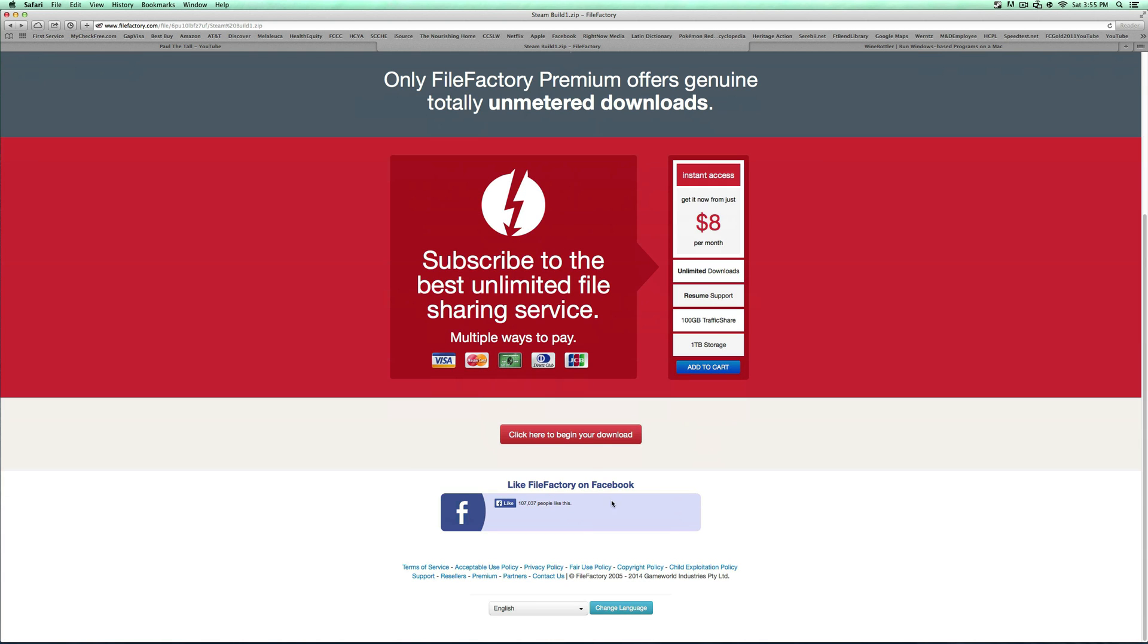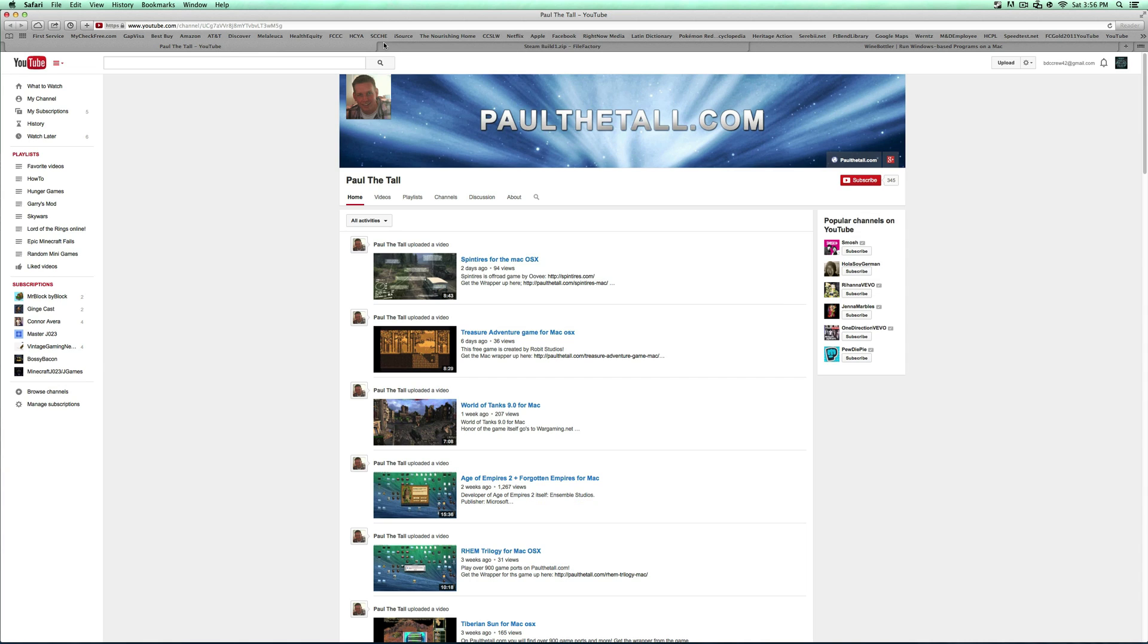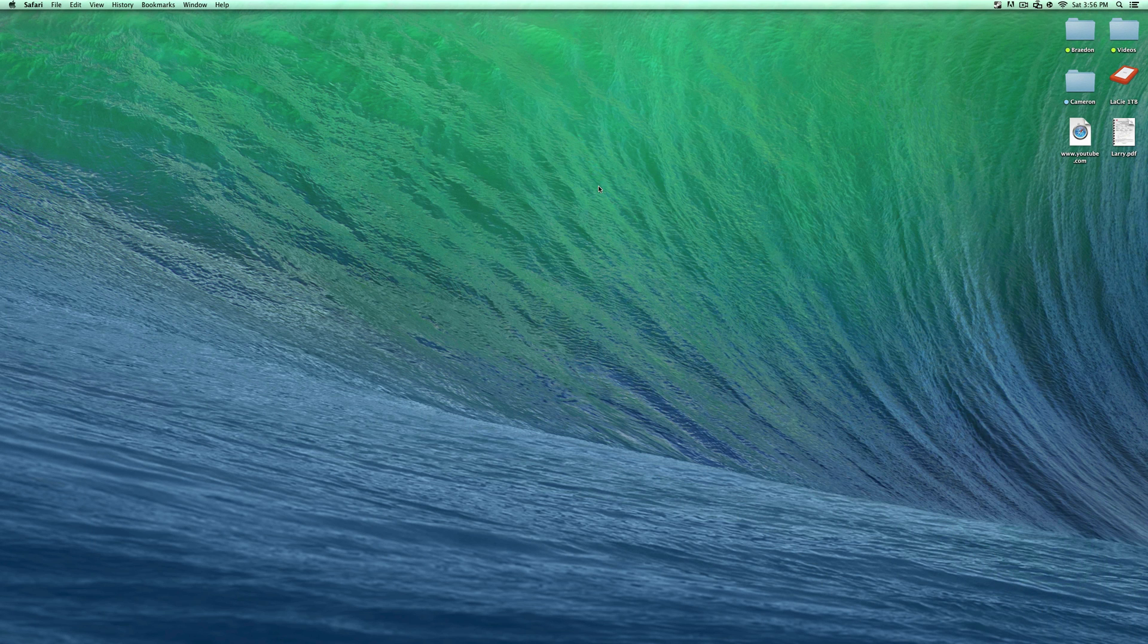So once you do that, you wait 30 seconds, you've got to click here to begin download. And in your download bar right here, you can see it starts and it's a zip file. So since I already have it downloaded, I'm going to go ahead and cancel that and clear that. So you're done with Safari and all that for now.